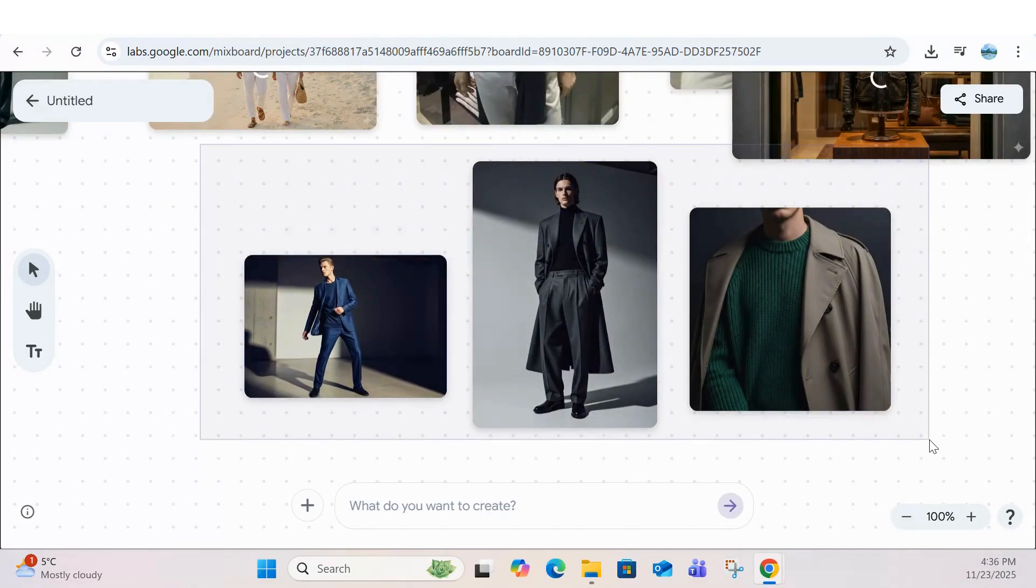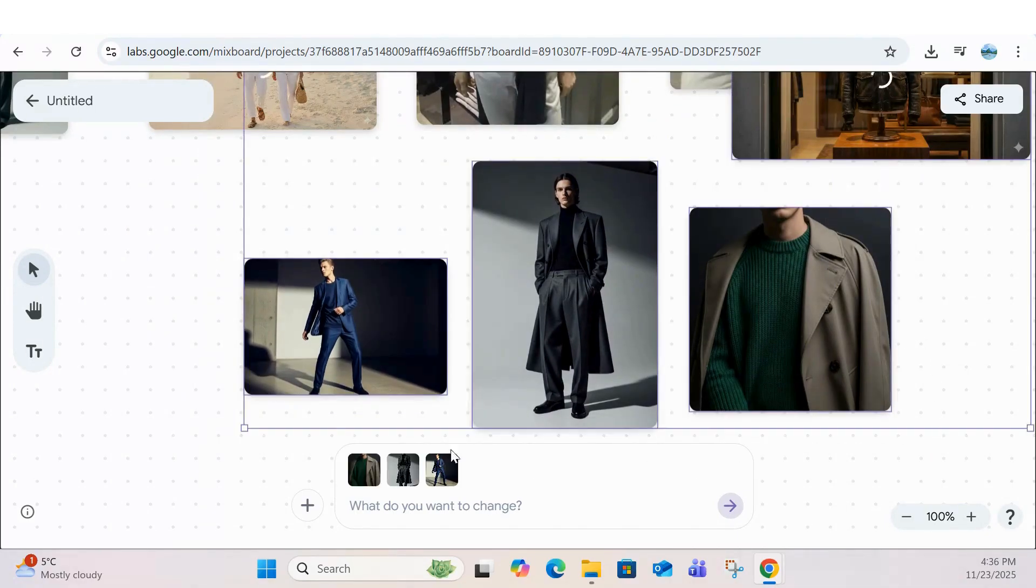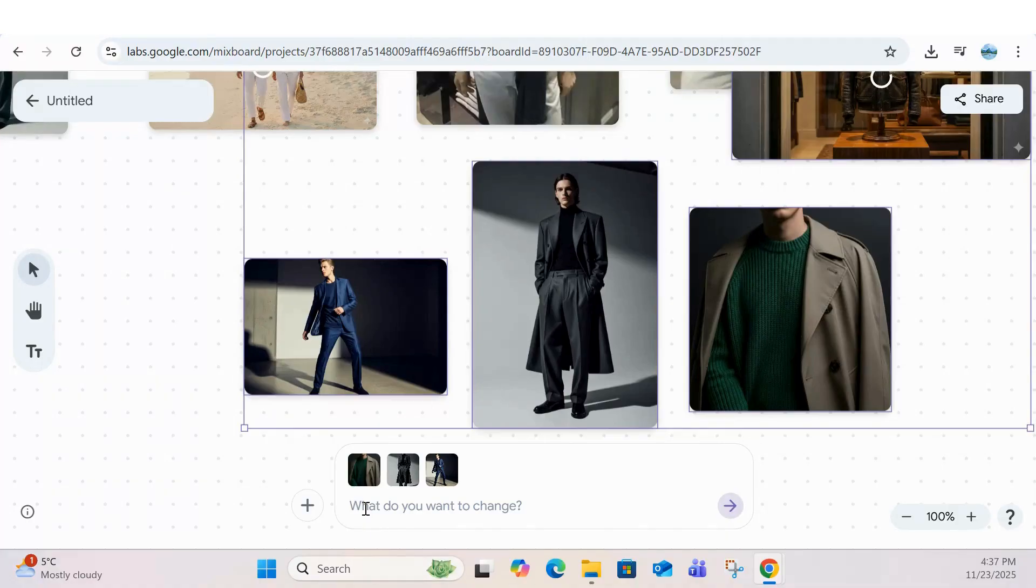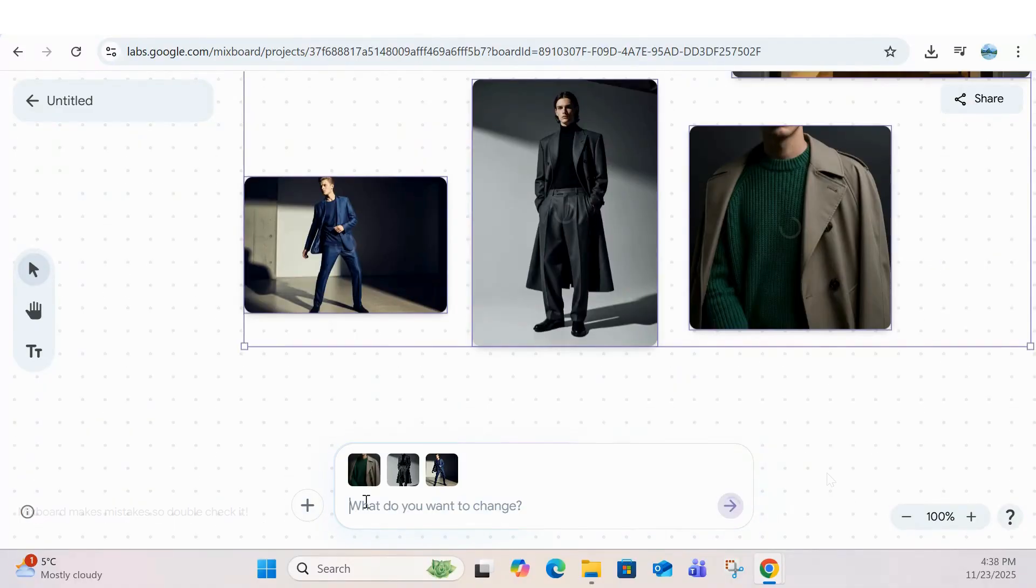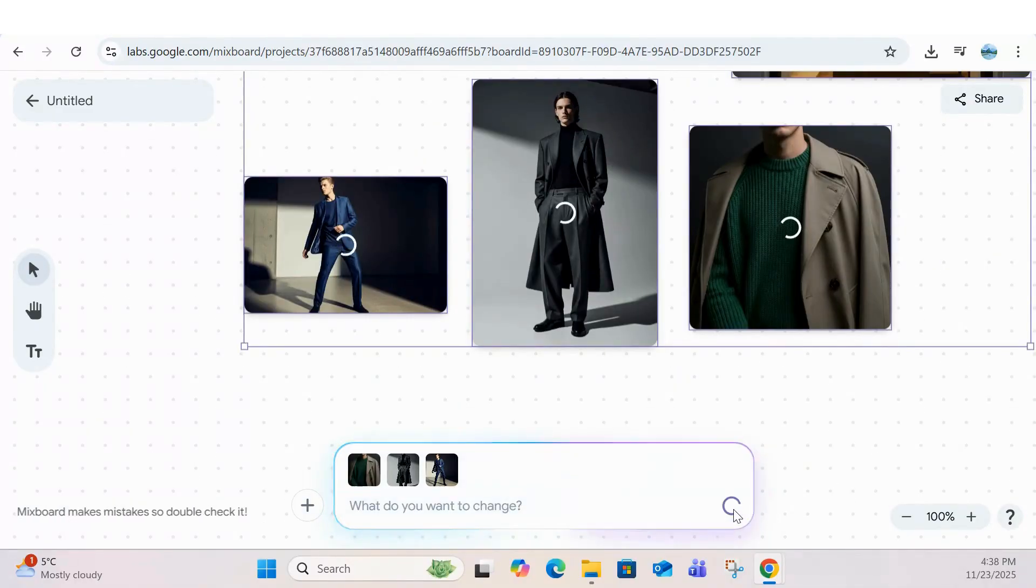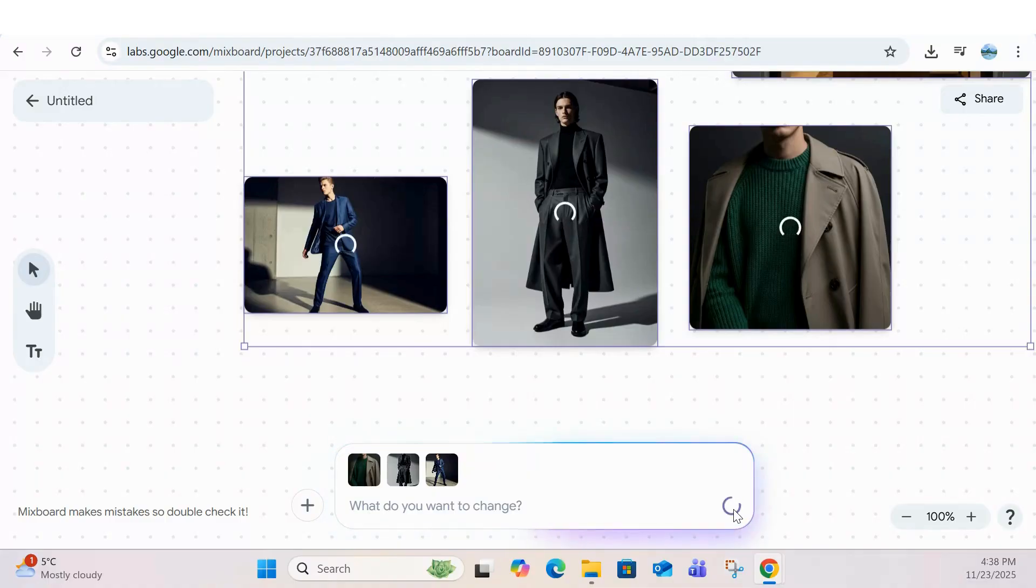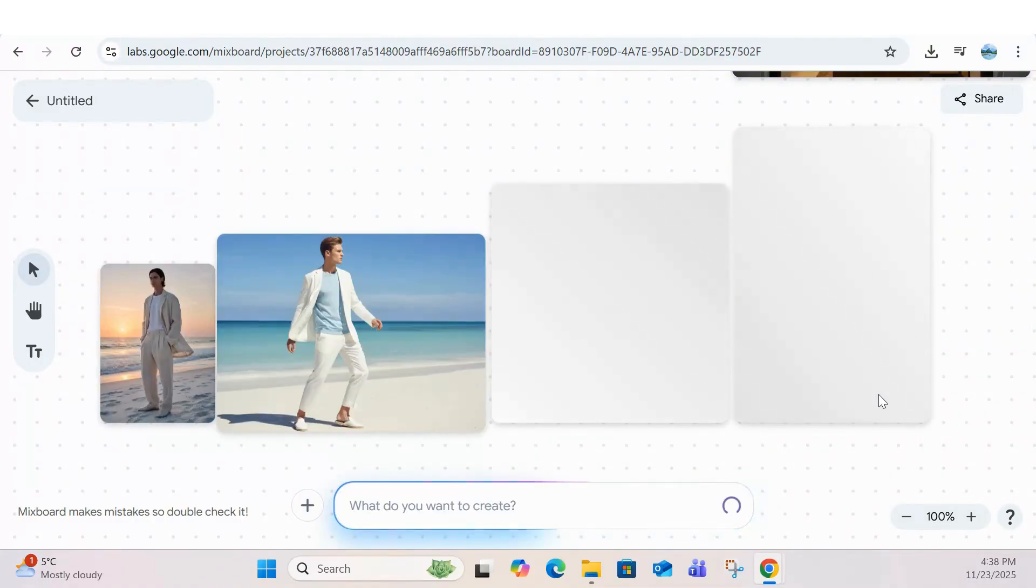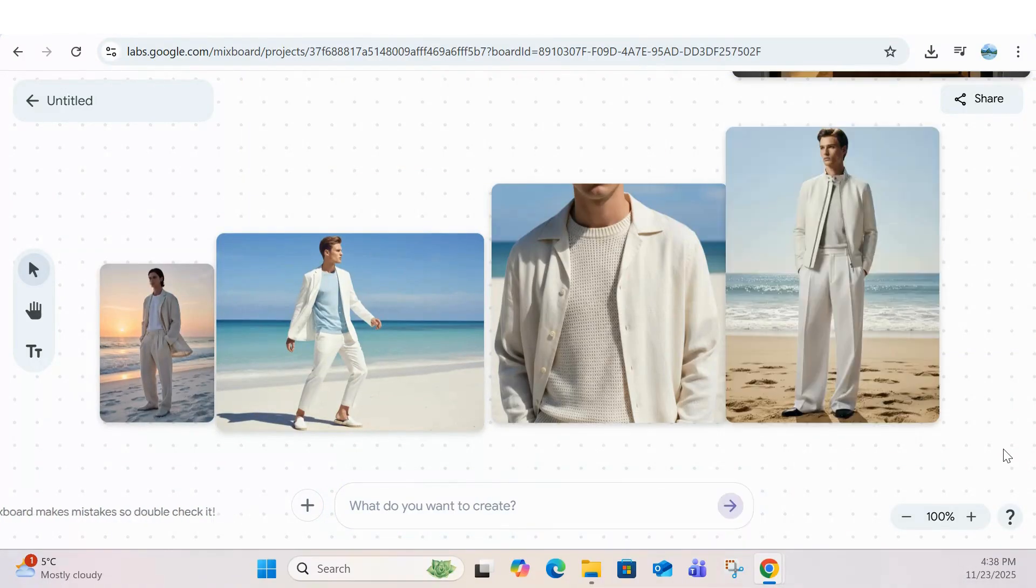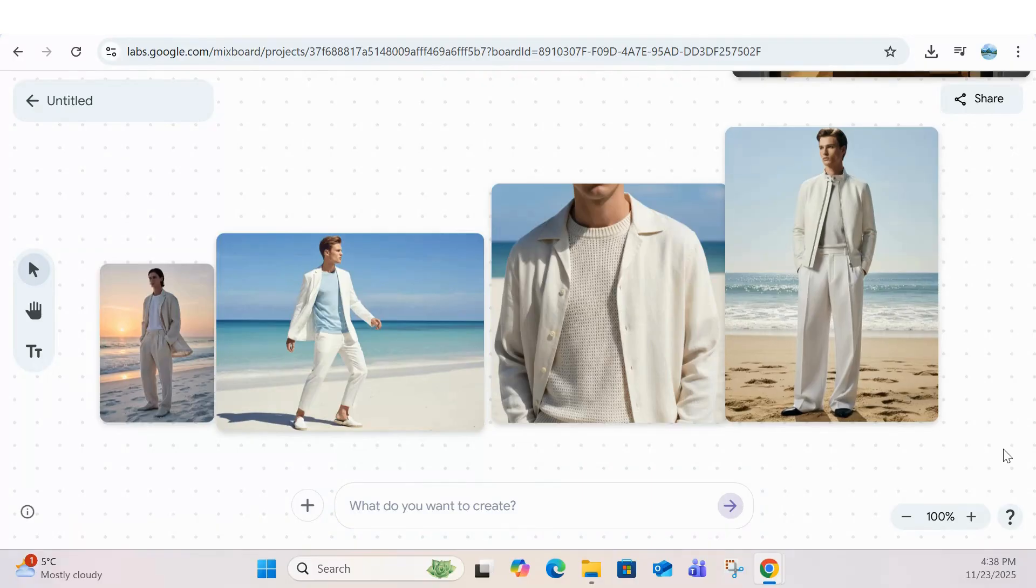And as we mentioned earlier, selecting combined blocks and iterating a new prompt with a whole new, let's say, beach vibe can completely transform the direction, shifting the mood, colors, textures, and overall aesthetic in seconds. We'd love to hear what you think in the comments.